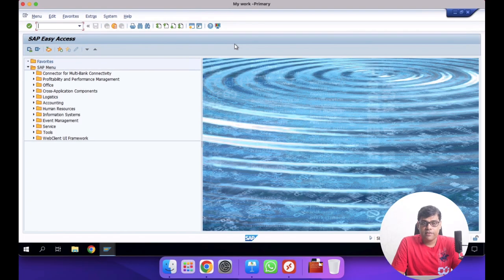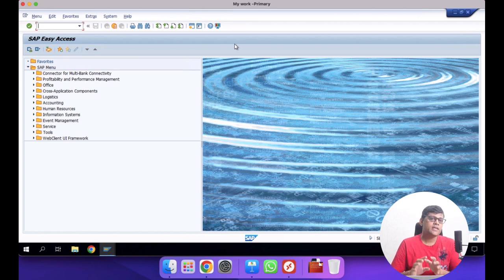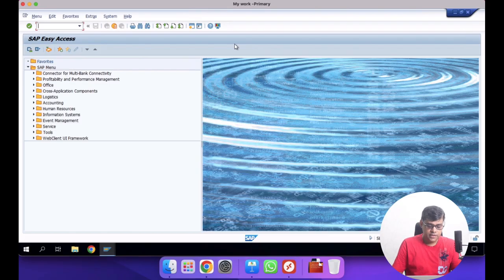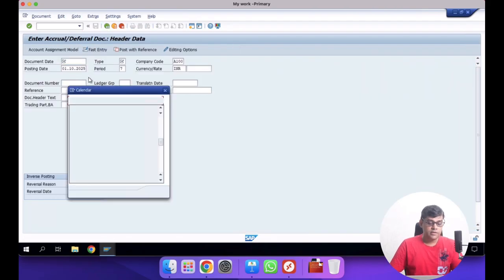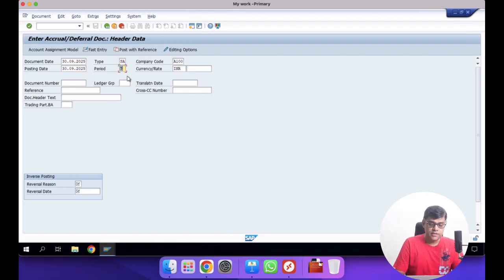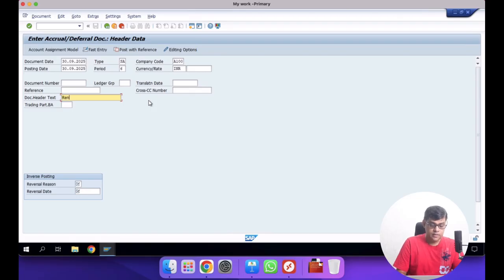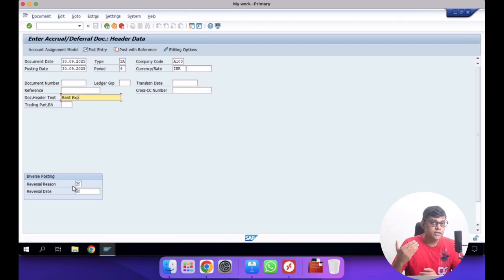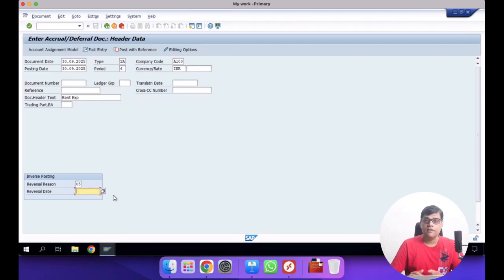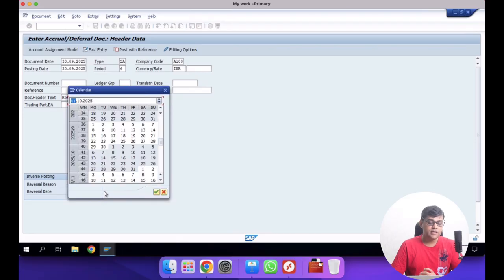Now that we have created the required GL masters, we are going to use transaction code FBS1 to create the required transactions. This activity we are going to complete in the last week of the month — I'm taking the example of 30th September. The transaction code will be FBS1. The document date I will take as 30th September, posting date also 30th September, document type SA for GL posting, and period 6 since I follow April to March. This will be our rent expense entry. We need to reverse this transaction next month, so you have to specify the reversal reason and reversal date — I will take 1st October as the reversal date. Then continue.